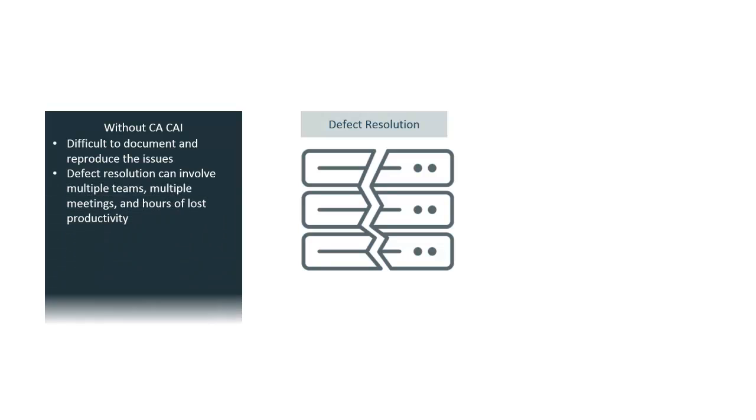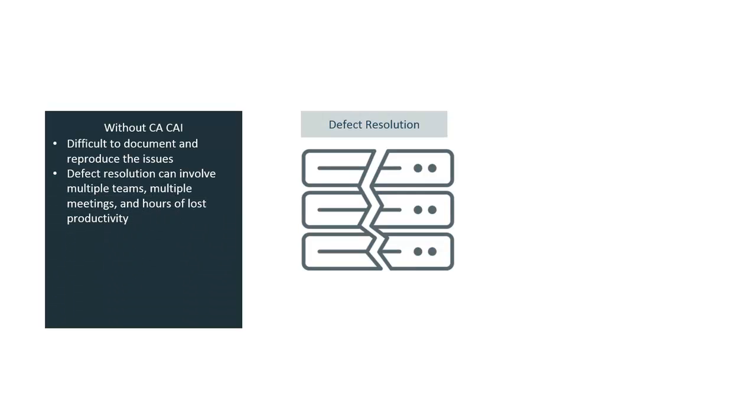Without CA CAI, it is difficult for testers to document defects, often causing developers to have difficulty reproducing the issues. And when defects are found, defect resolution can involve multiple teams representing different components of the application, multiple meetings and hours of lost productivity.